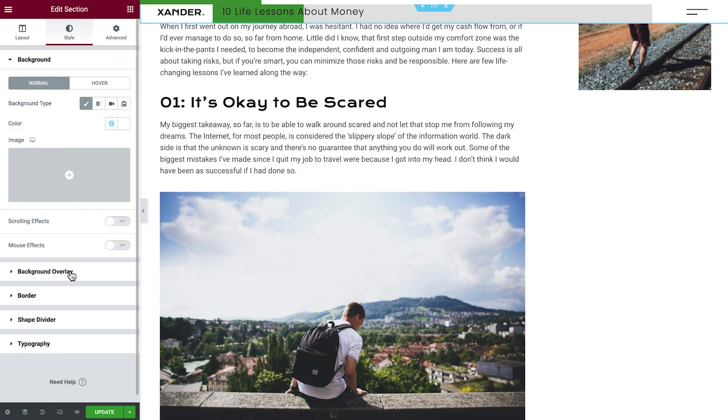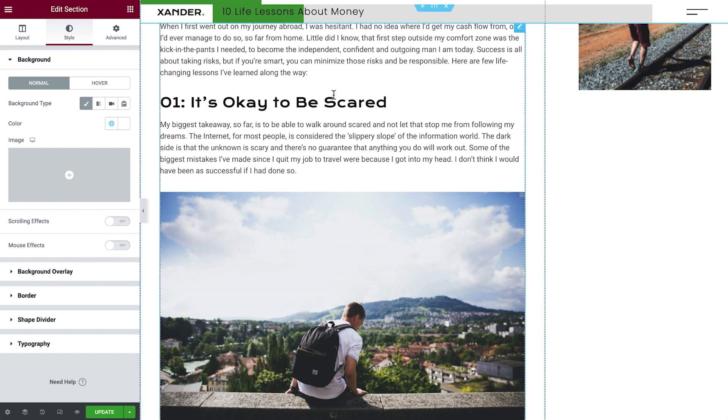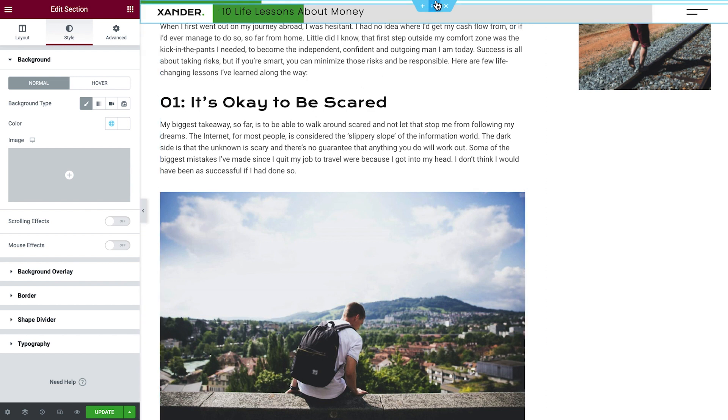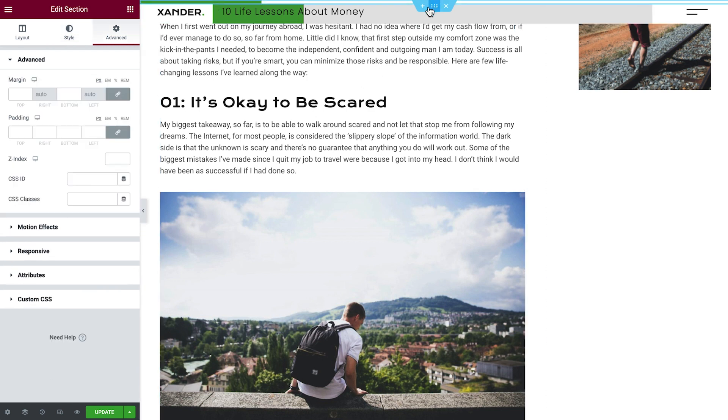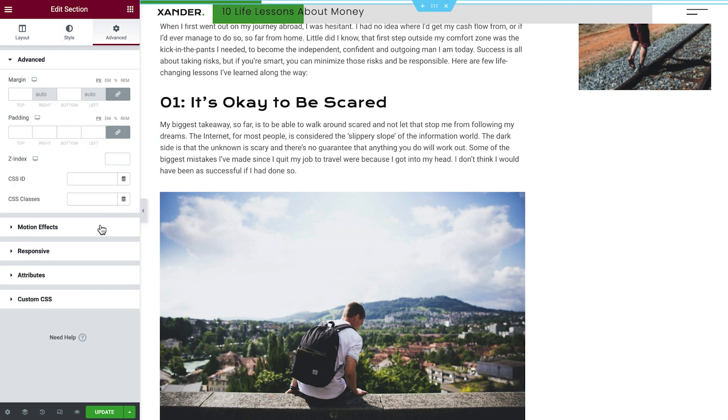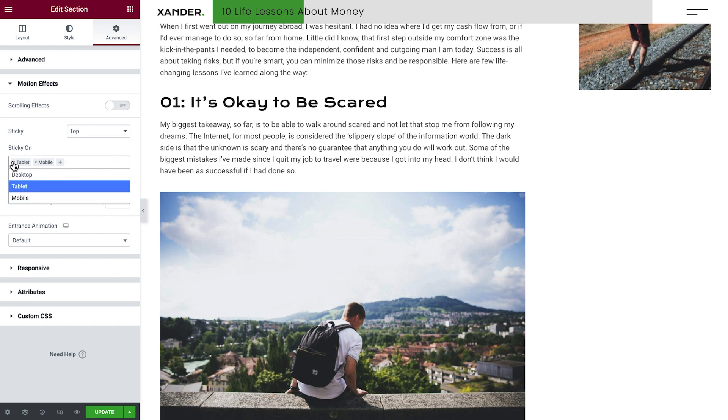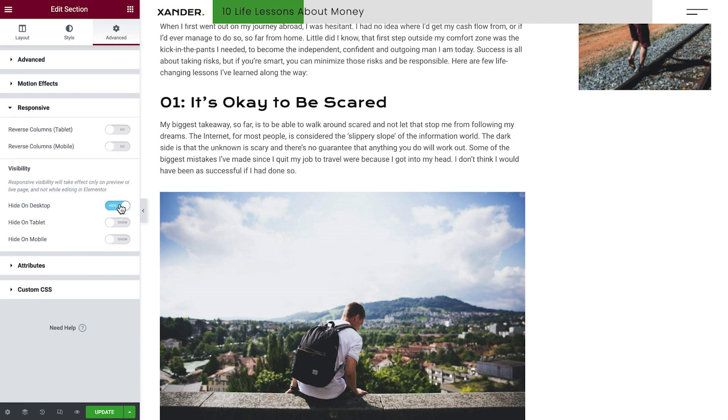All we have left to do is set the second progress tracker to appear only on tablet and mobile. Click the Progress Tracker section and head over to the Advanced tab. Under Motion Effects, make sure it's sticky to top, both for tablet and mobile devices. And last but not least, under Responsive, hide it from desktop.